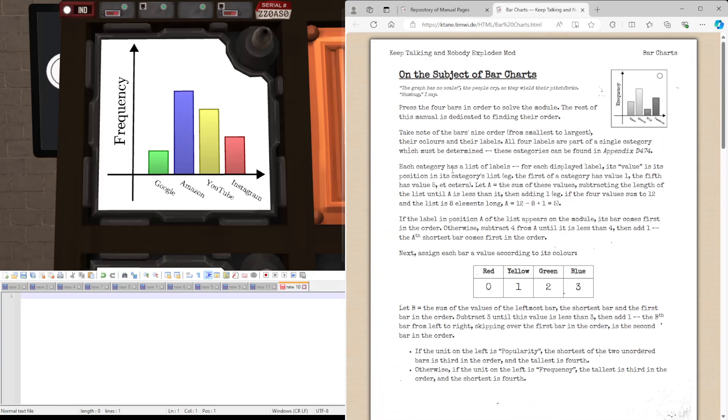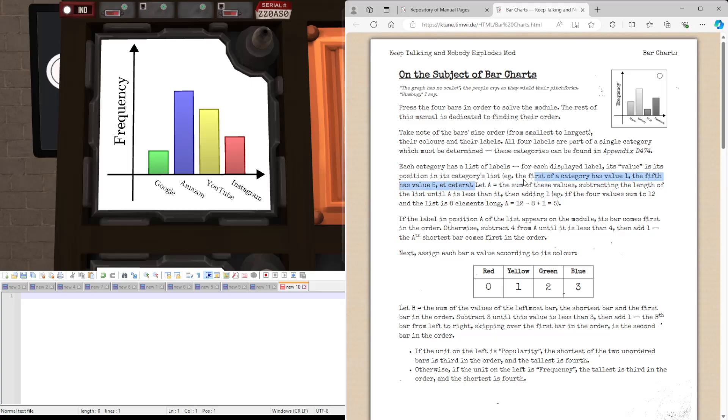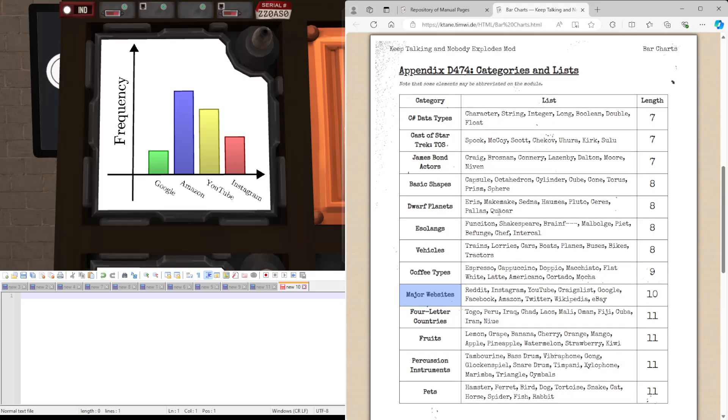And we're now going to come up here. Each category has a list of labels. We just want to know its value is its position in the category list. So the first in the category would have one, fifth will be five, and so on. So we make a value A, which is the sum of these values.